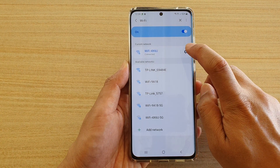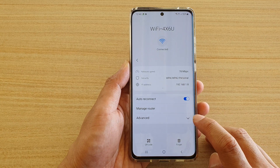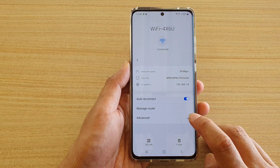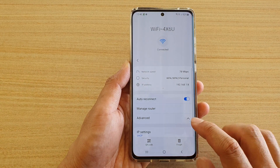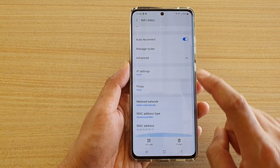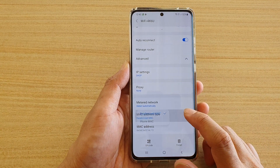Then go down and tap on Advanced. Now go down and tap on MAC address type.